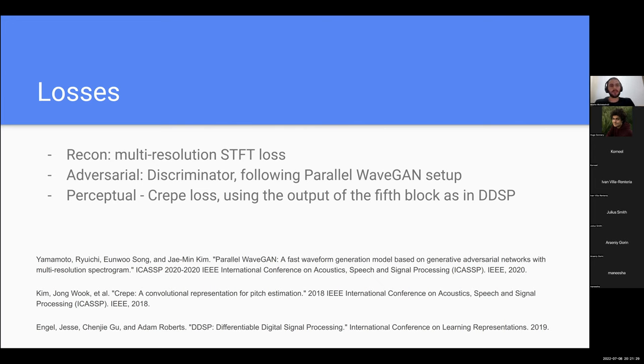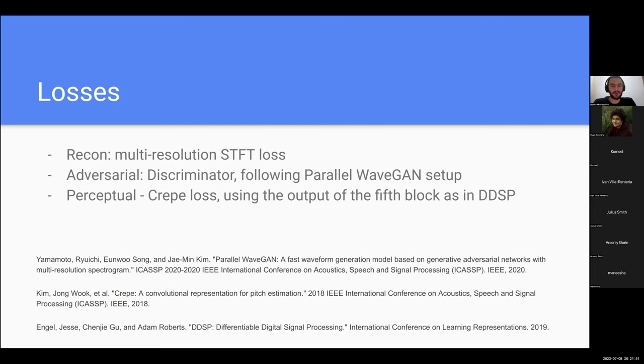Here are the losses and the training paradigm is pretty much following the parallel WaveGAN setup where we have a generator and discriminator. The main difference architecture-wise is using the sine excitation as an input instead of random noise. The CREPE loss is using the output of the fifth block as in DDSP paper. Really cool paper, one of my favorites. I'm sure you already discussed it in this group.